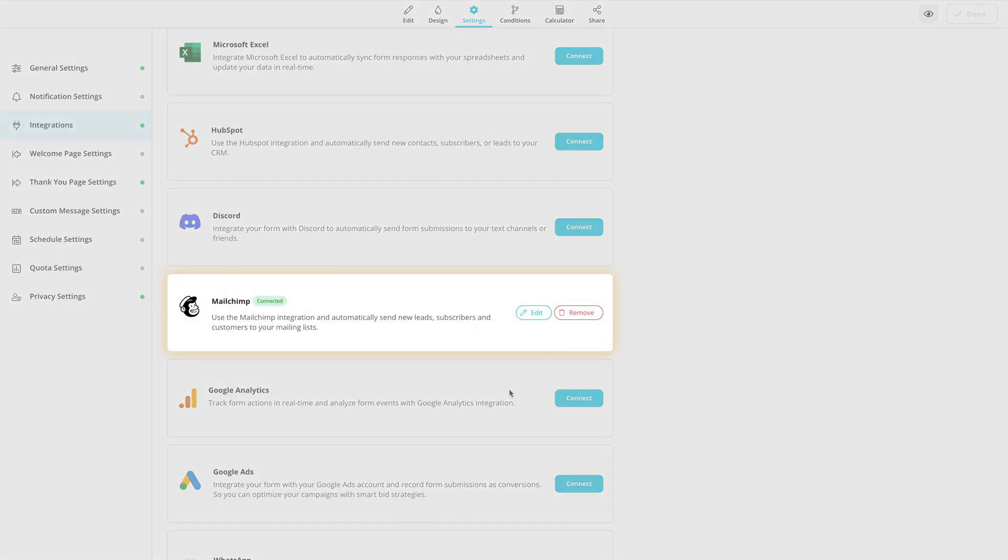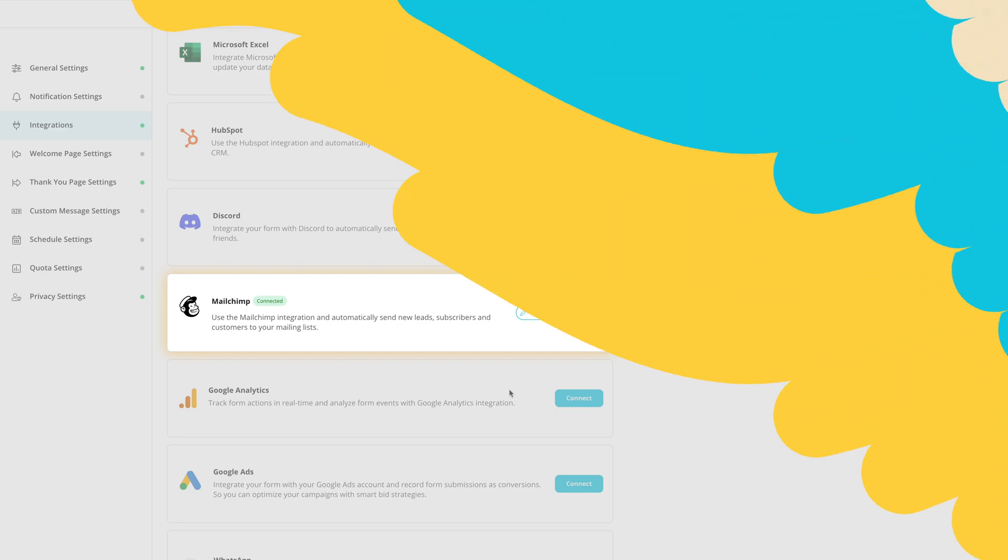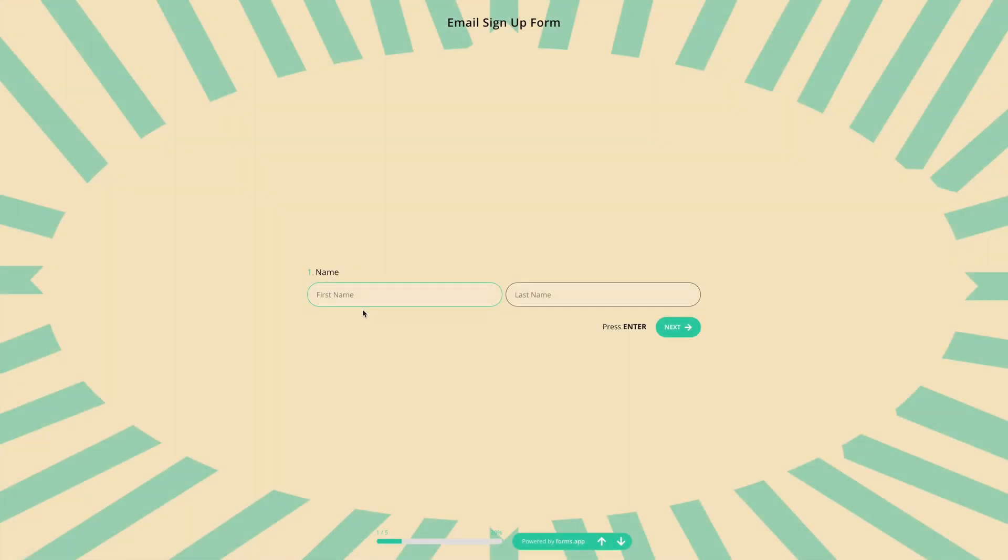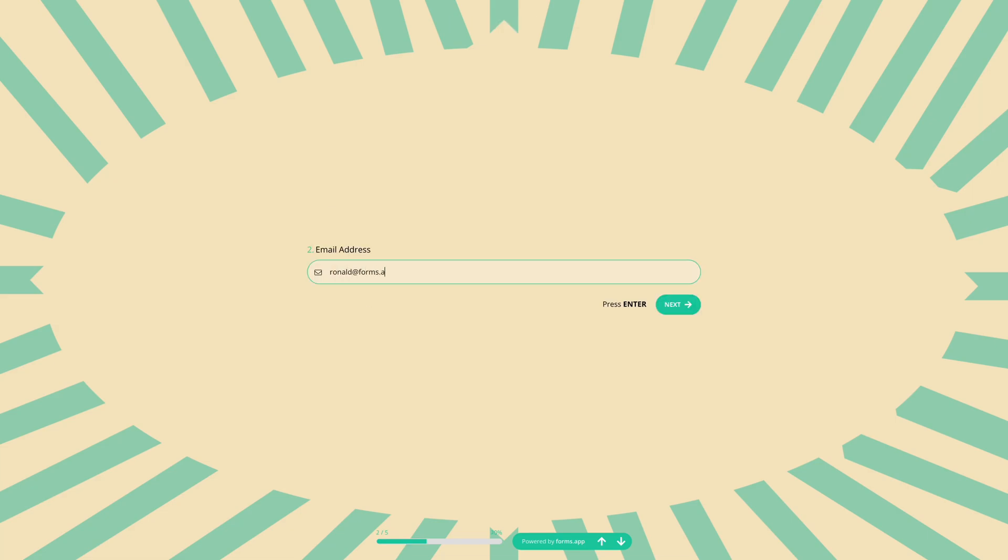That's all! Now, you can easily use a beautiful form to collect data and start growing your mailing list at the same time. Let's see how it works!